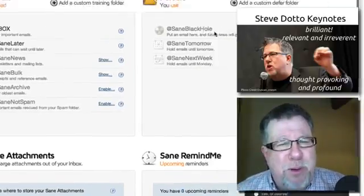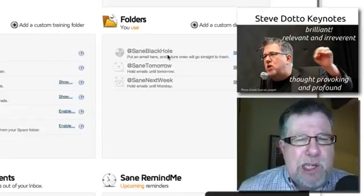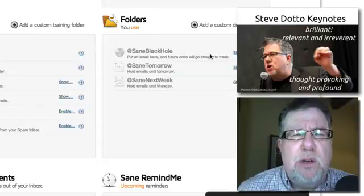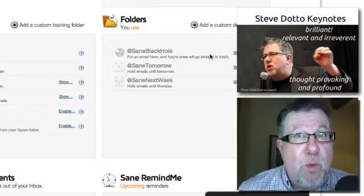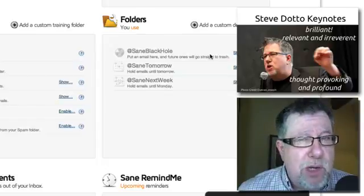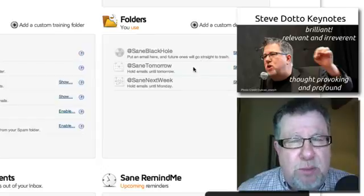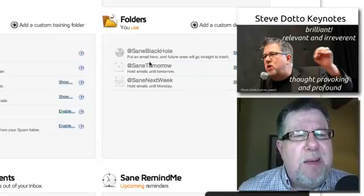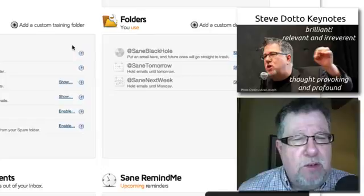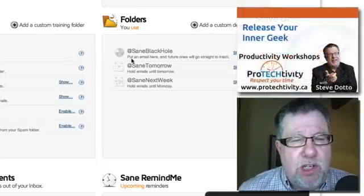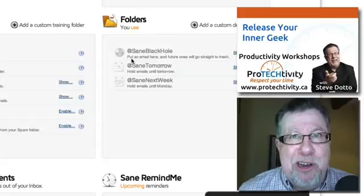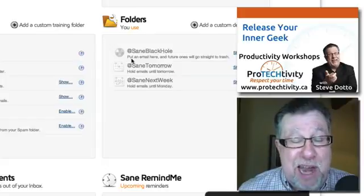This is the one I was looking forward to — I read about it. SaneBlackHole. If you enable that one, you've got the ability for any newsletter you wish to no longer subscribe to — instead of going through the unsubscribe process at the bottom of the newsletter, just grab that email and drag it into your SaneBlackHole and it is gone. You will never receive that email again.